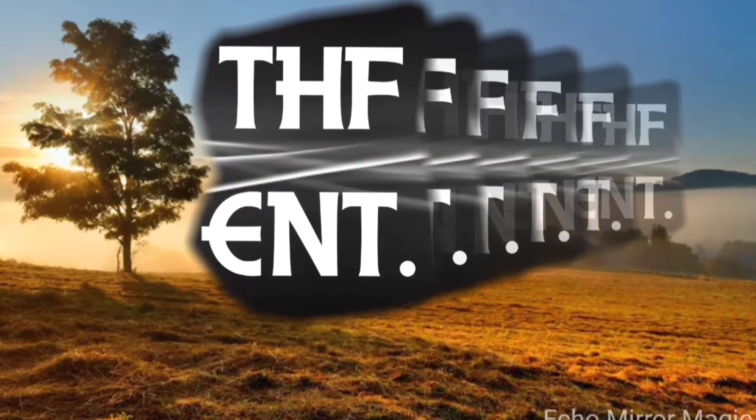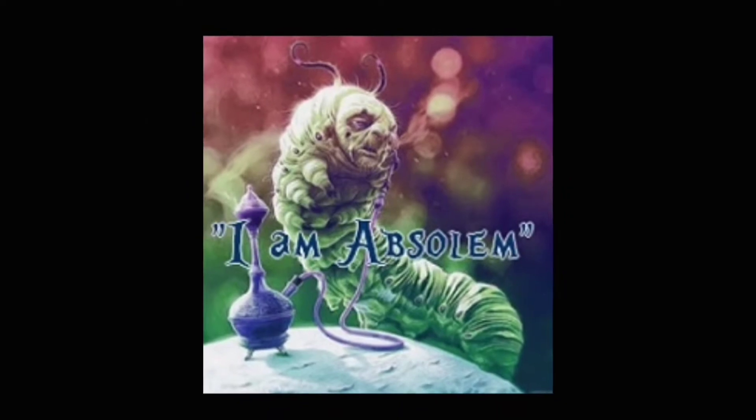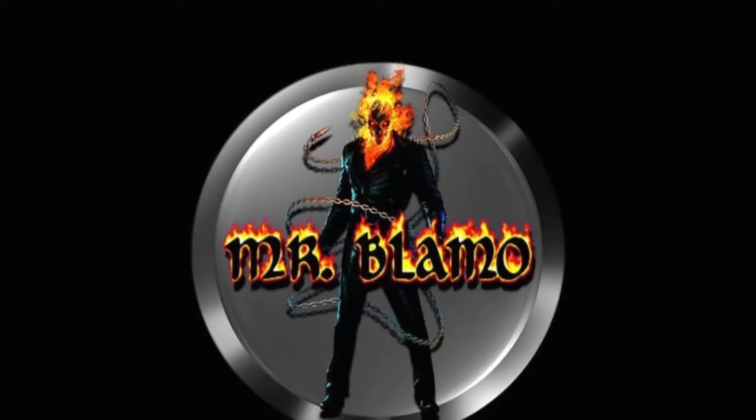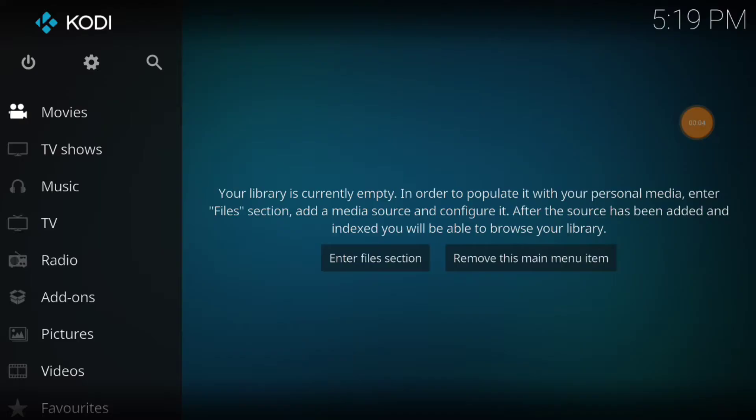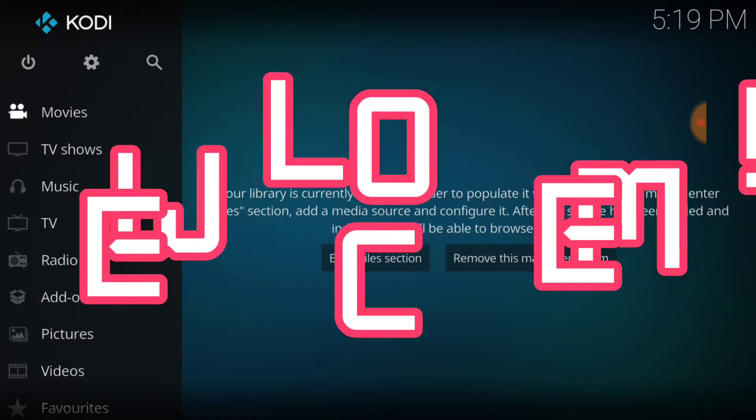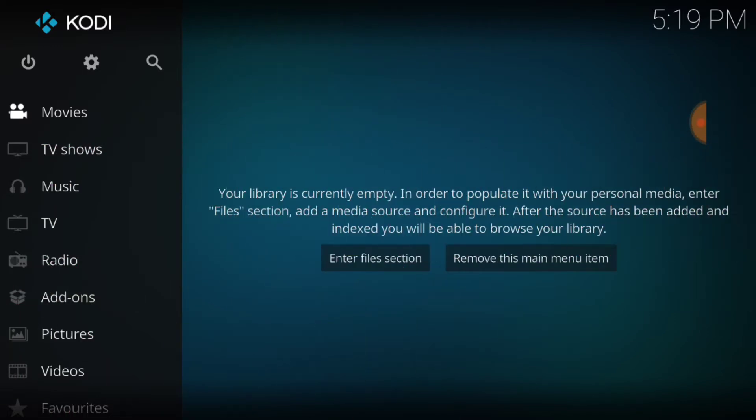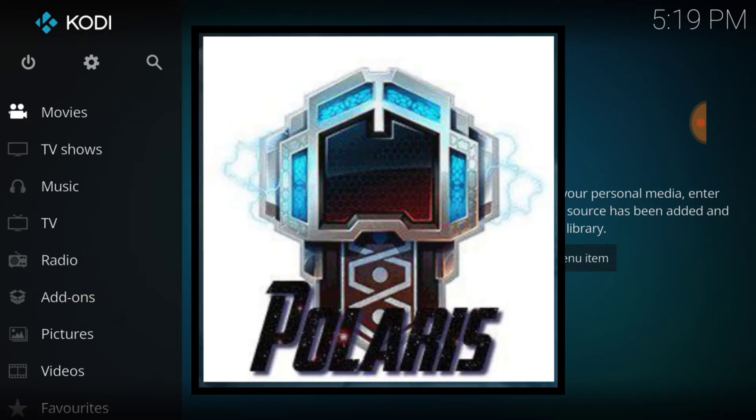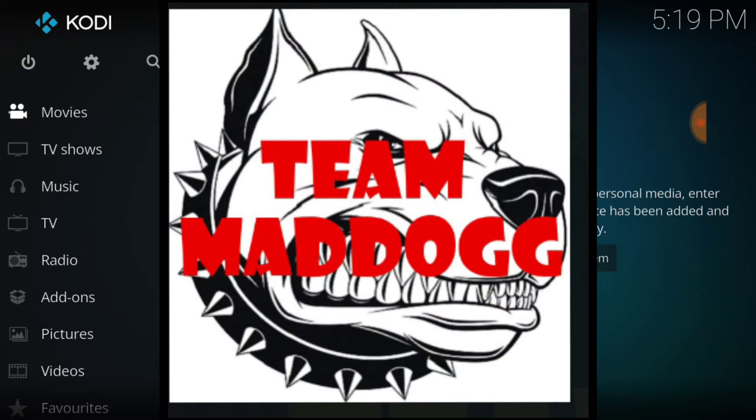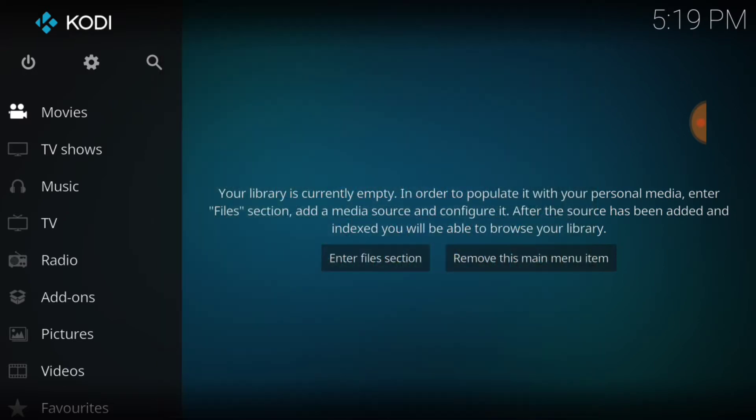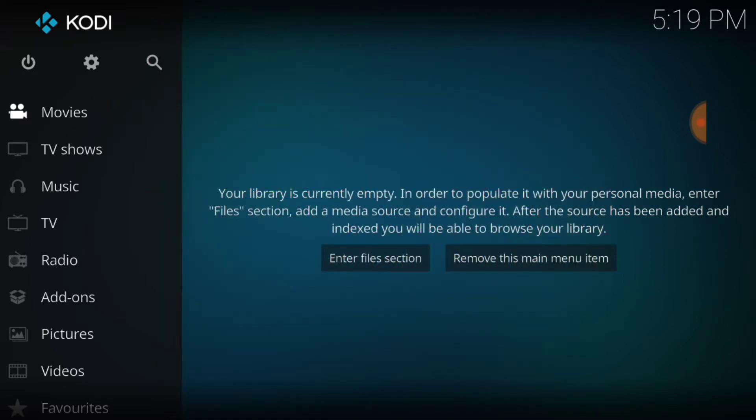Welcome, bingo bingo boom for our beginners. What's up fam, this is THF Entertainment and welcome to Polaris. That's right, Polaris is an add-on brought to you off the Team Mad Dog repo. Yeah, they changed the URL again, so you know how we do for our beginners.